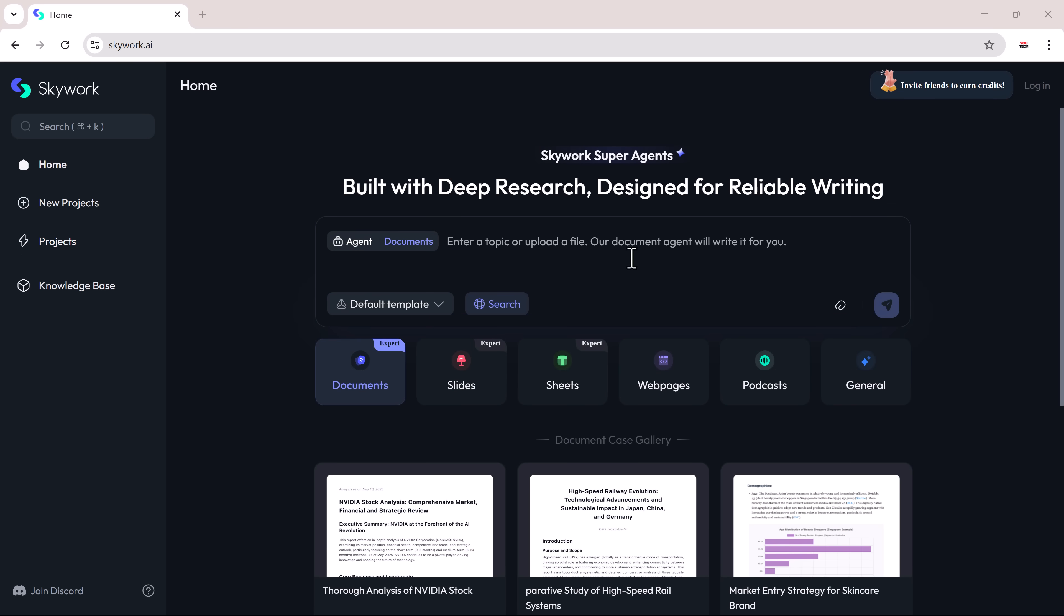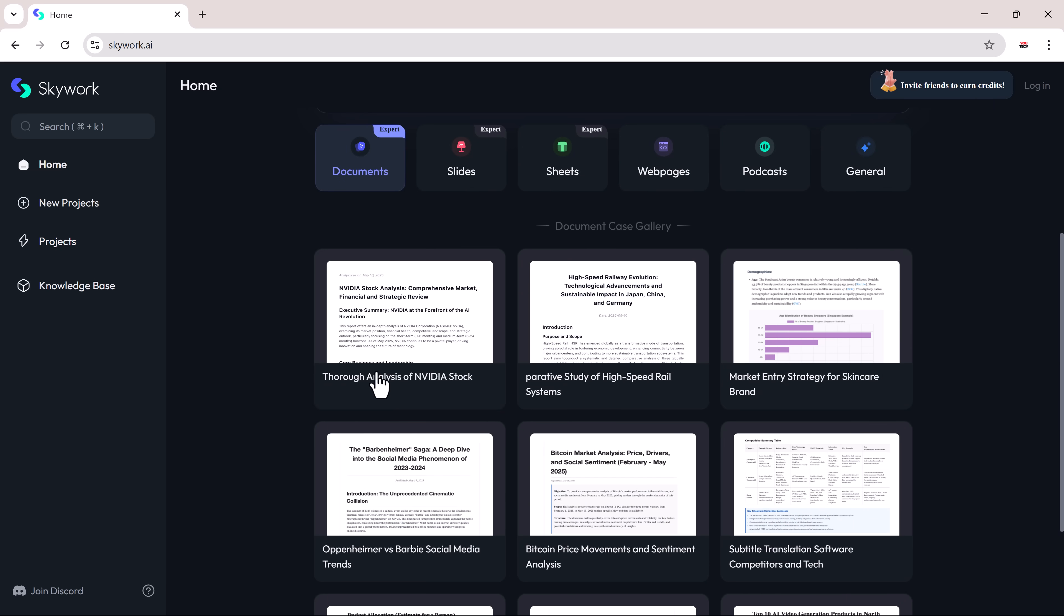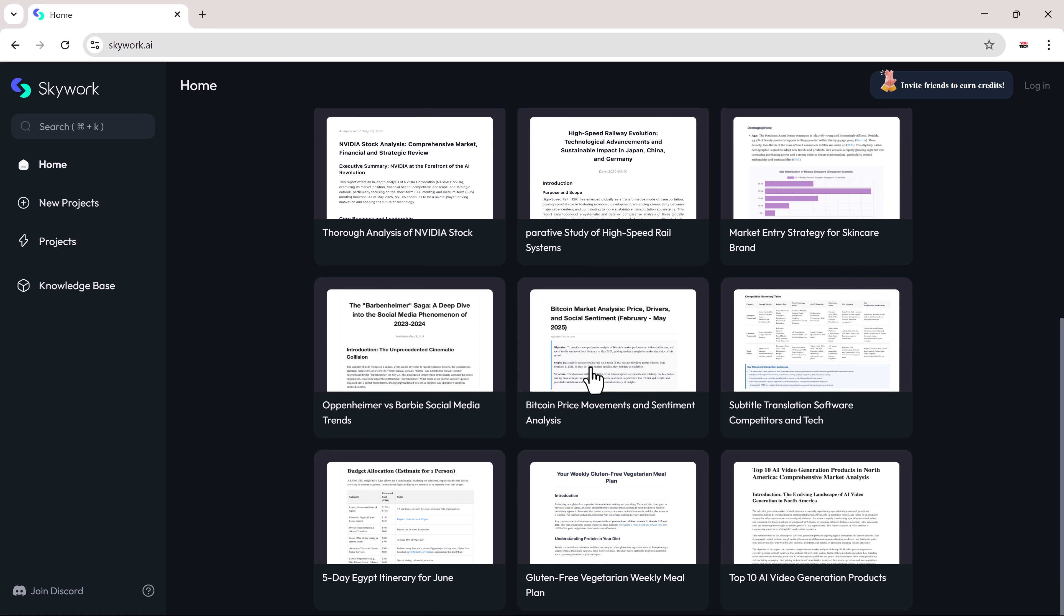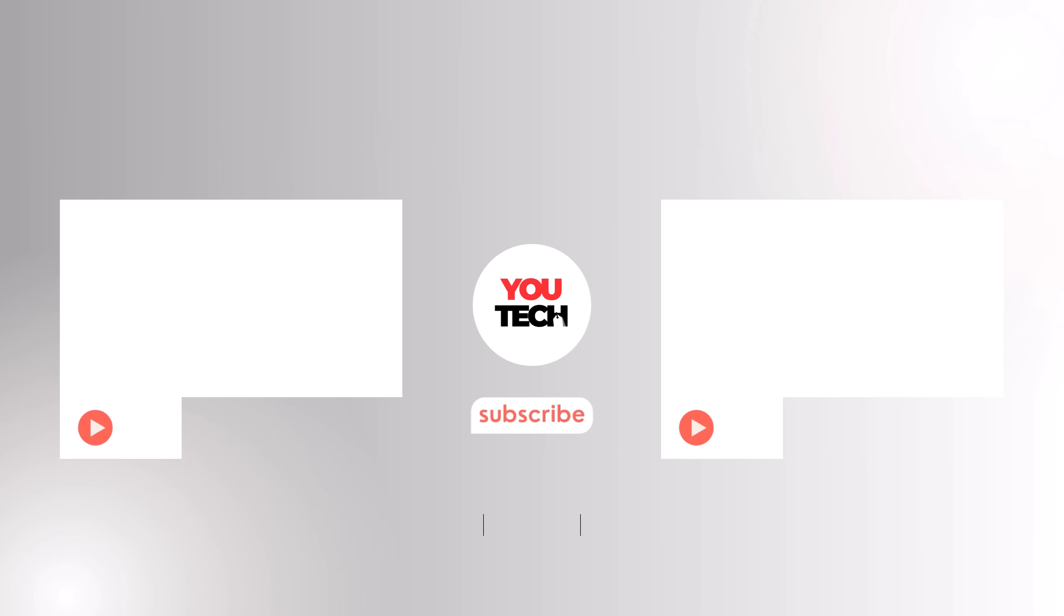And that's it for today's video. As you've seen, creating documents, slides, sheets, webpages, podcasts, and more is super easy with SkyWork. The link is in the video description. Go try it out for yourself. If you found this video helpful, don't forget to like, share, and subscribe for more AI tool reviews. Thanks for watching, and I'll see you in the next one.